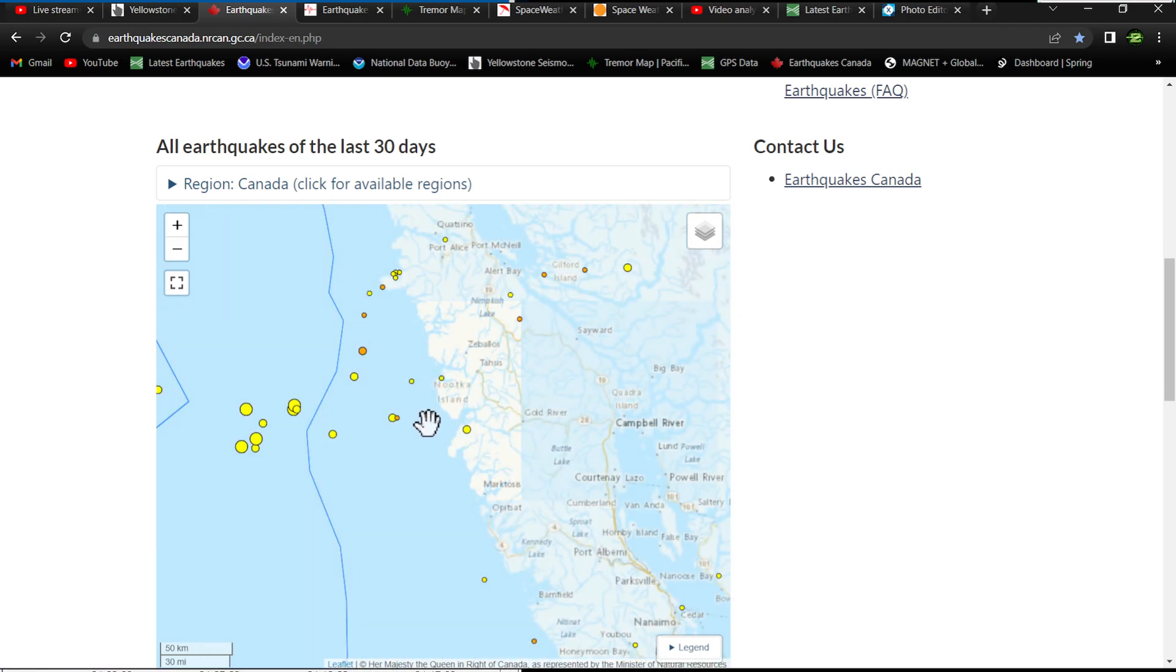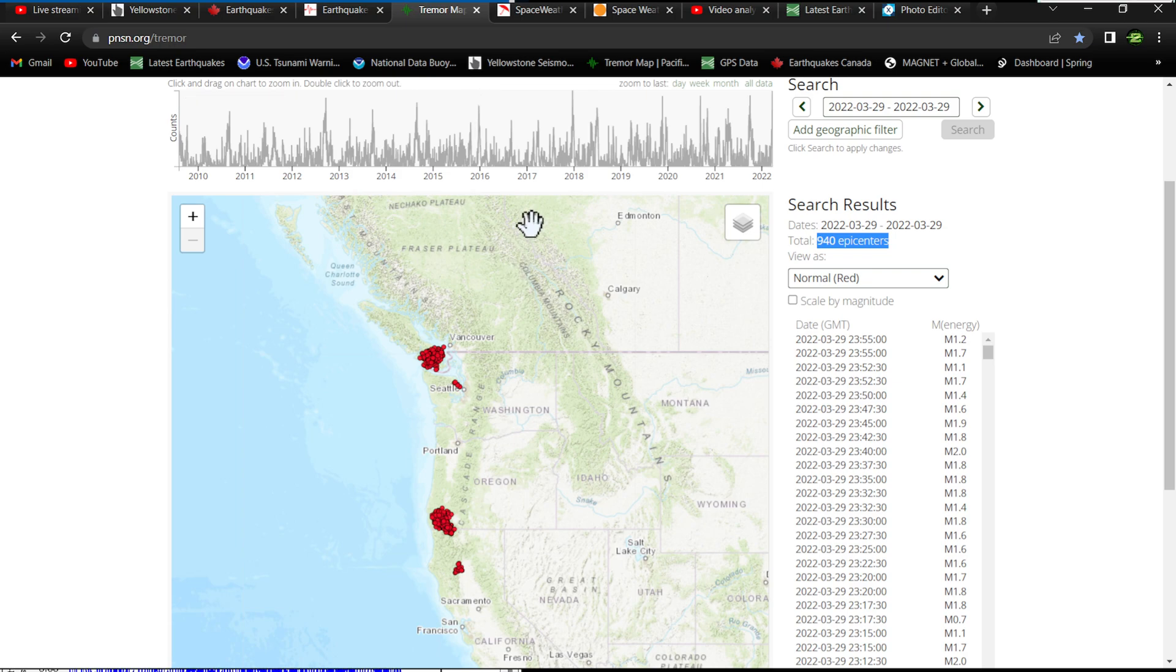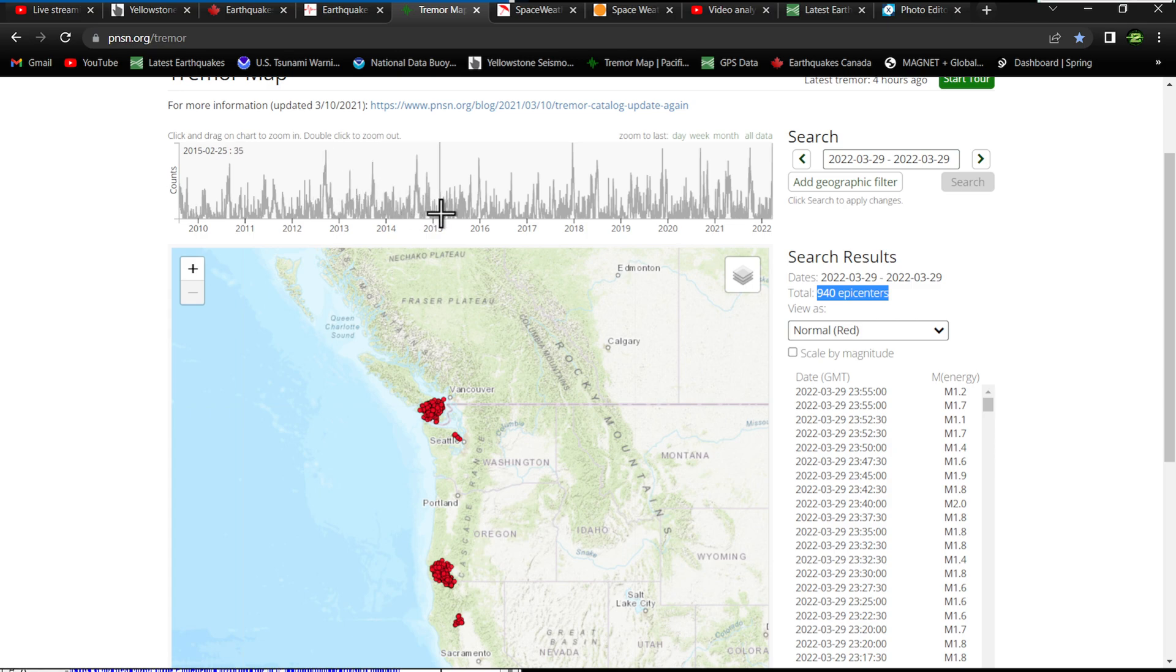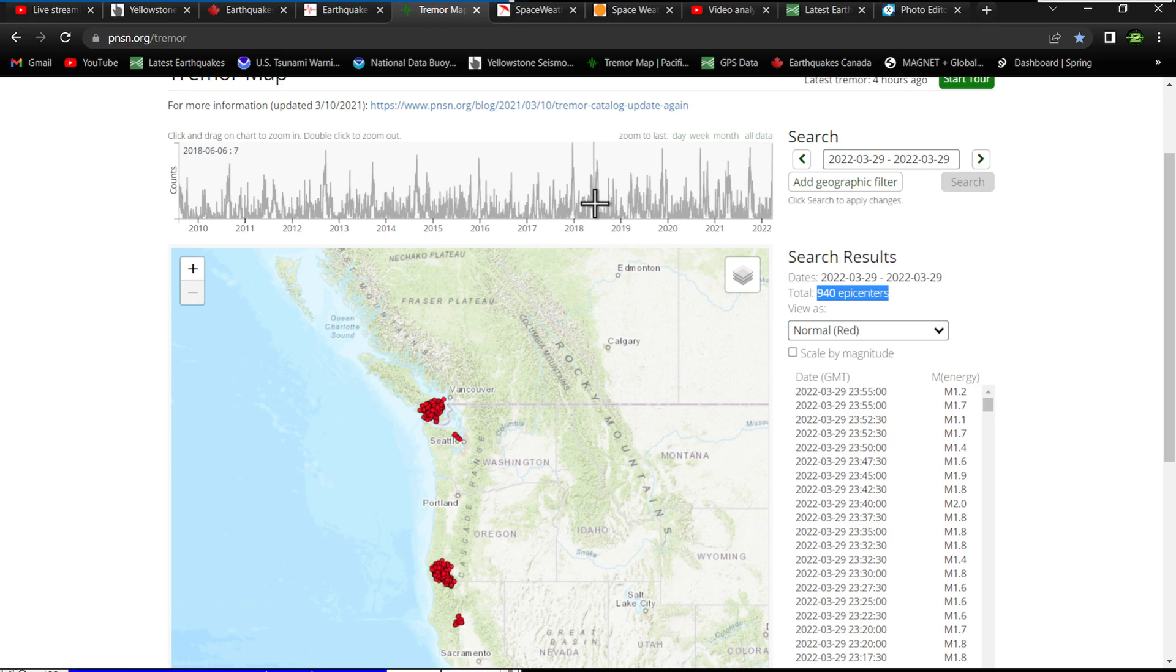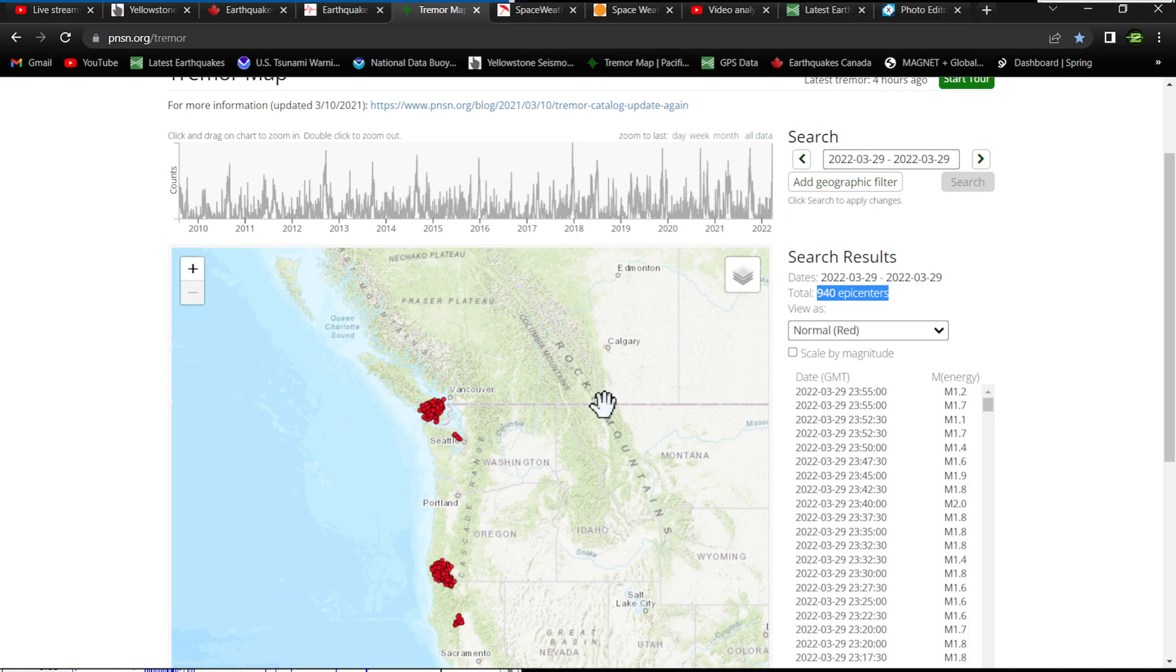Just kind of a crazy deal to see that much tremor in one day. Like I said, I don't recall the last time I ever seen that happen. Looking back throughout the charts here, I do keep up on this quite a bit, but not sure what happened tonight in the update. Not sure if they put it out late or if I just maybe forgot to hit the refresh button.